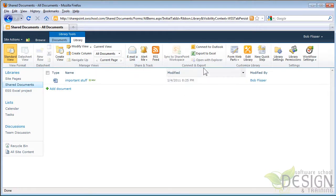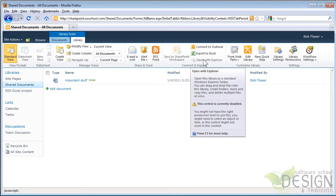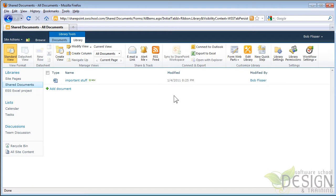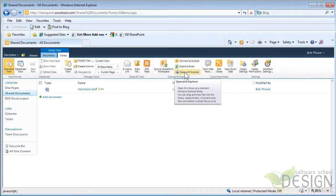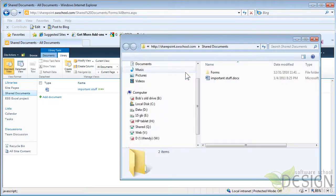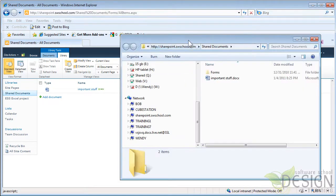You notice over here there's this link, Open with Explorer. And right now it's grayed out and that's because I'm using Mozilla Firefox. But let's take a look at this SharePoint site in Internet Explorer. In Internet Explorer, that link is available. So, when I click that, now I get a Windows Explorer window, sometimes called My Computer,